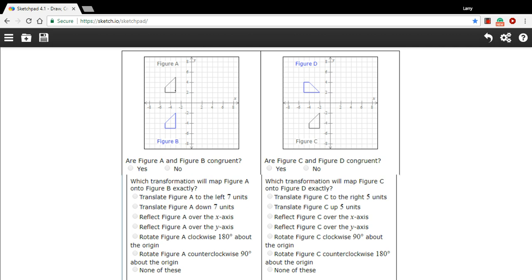First of all, are these congruent, Figure A and Figure B? Congruent means they're the same size and shape. We can count the units along each of the sides and see that these are indeed congruent. They're the same size and the same shape. So yes, they're congruent.